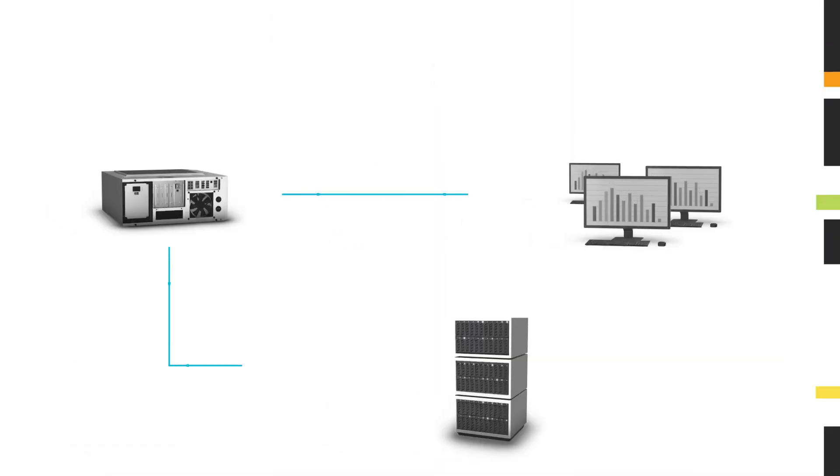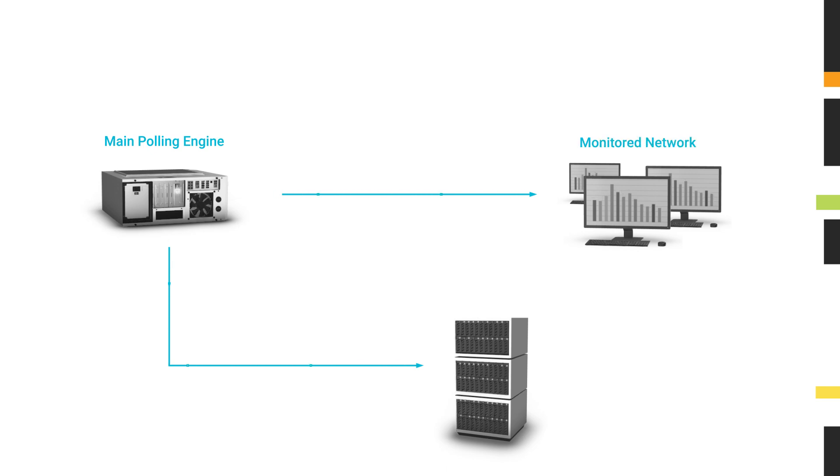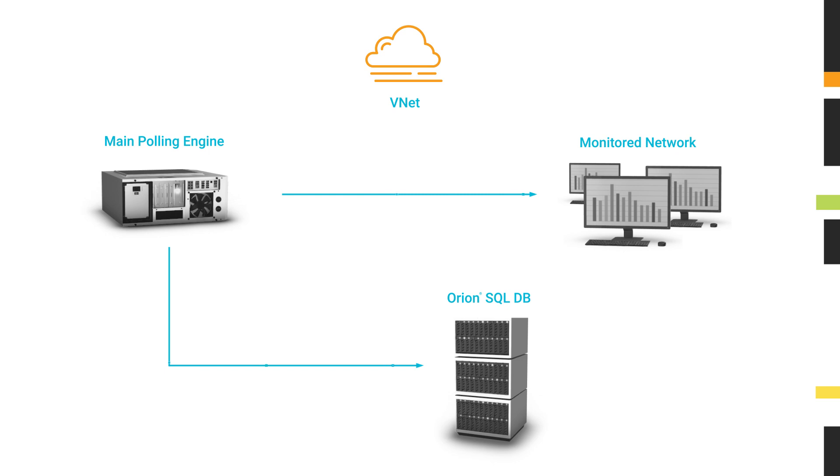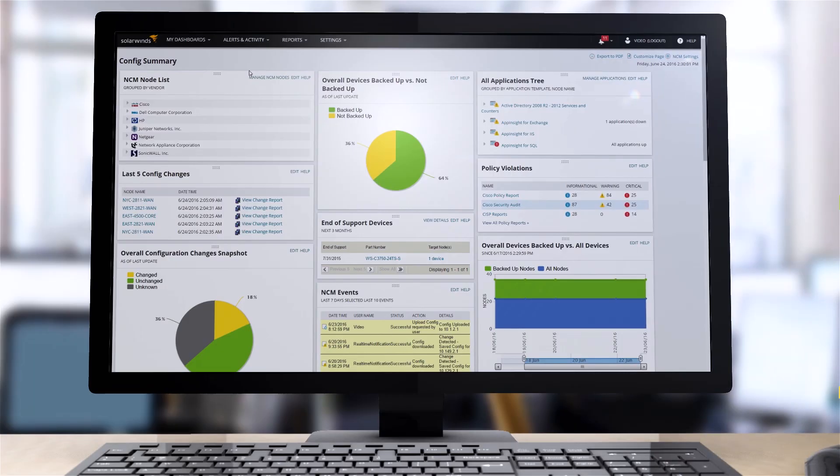Like other Orion-based products, NCM offers flexible deployment options for Orion, giving you the choice of either on-premises or in AWS or Azure using cloud-native SQL database services.